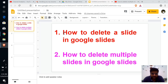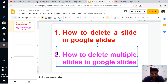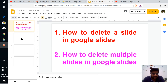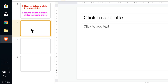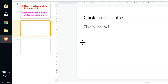Hello friends, welcome to my channel. In this video I will show you how to delete a slide in Google Slides, or how to delete multiple slides in Google Slides. To delete a single slide, first click on the single slide, then left click on your mouse and click on delete. This will delete one single slide.